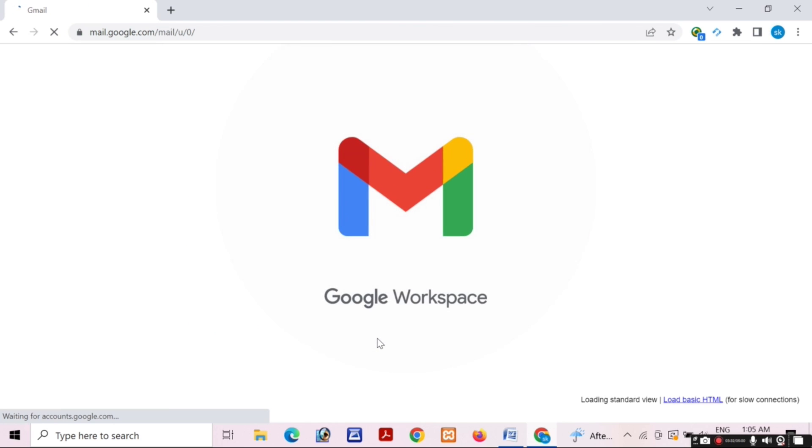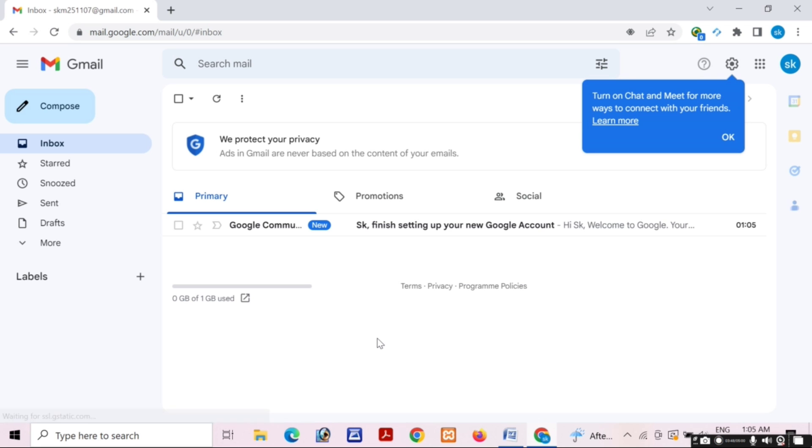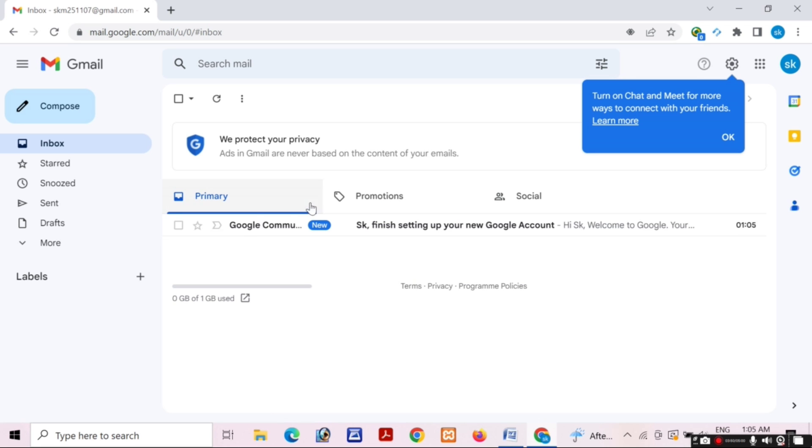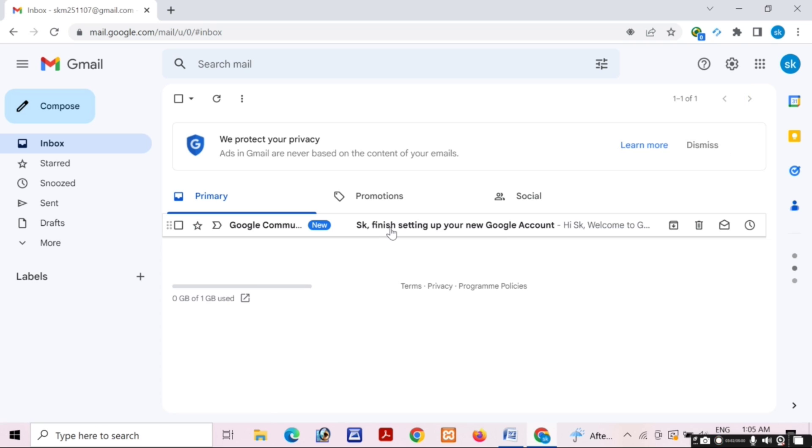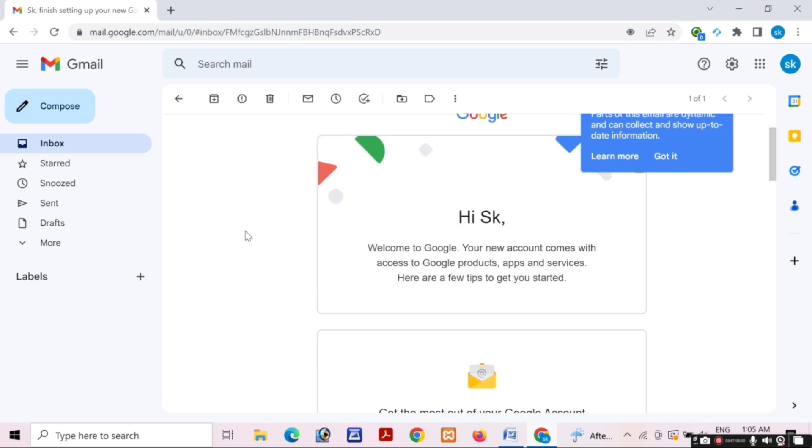You can see my Google account is successfully created. Friends, this account I can use for any purpose like Facebook, YouTube, Instagram, any purpose. You can use this Gmail address.